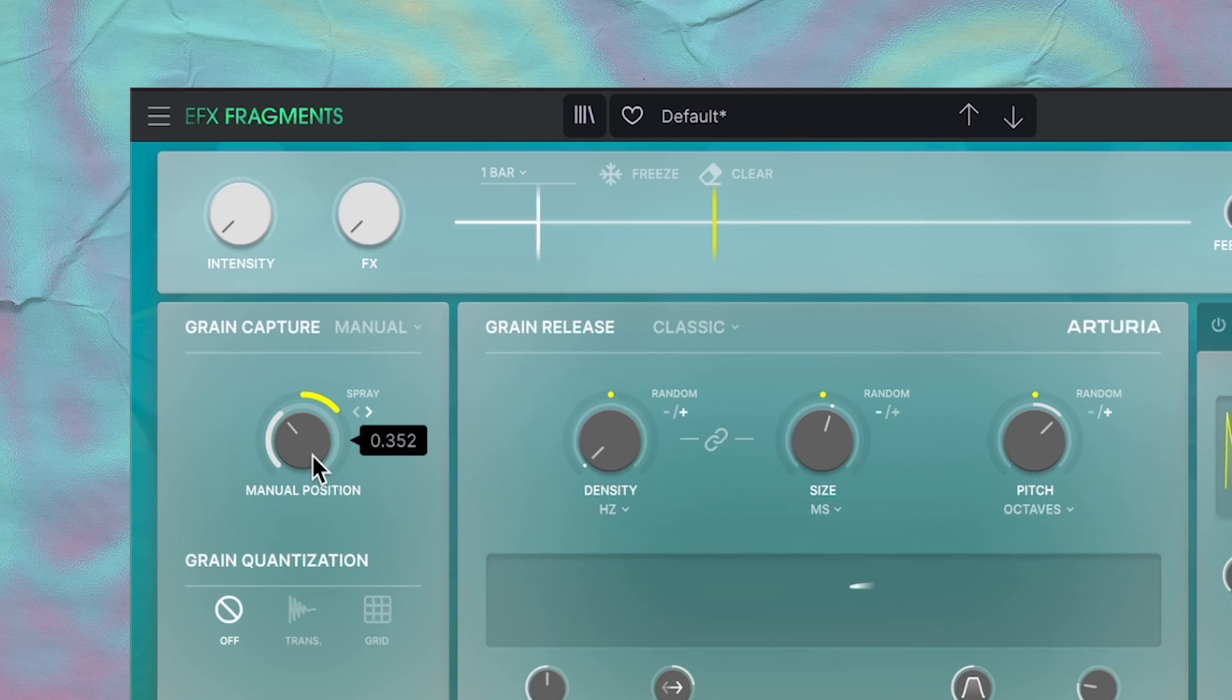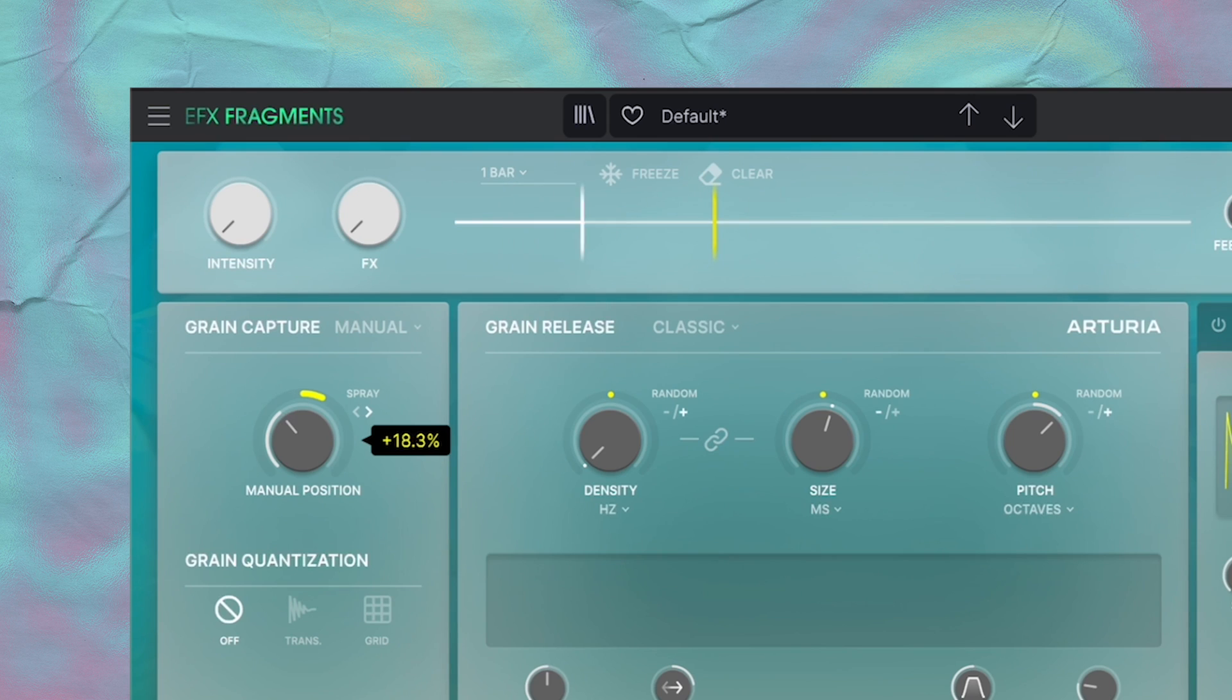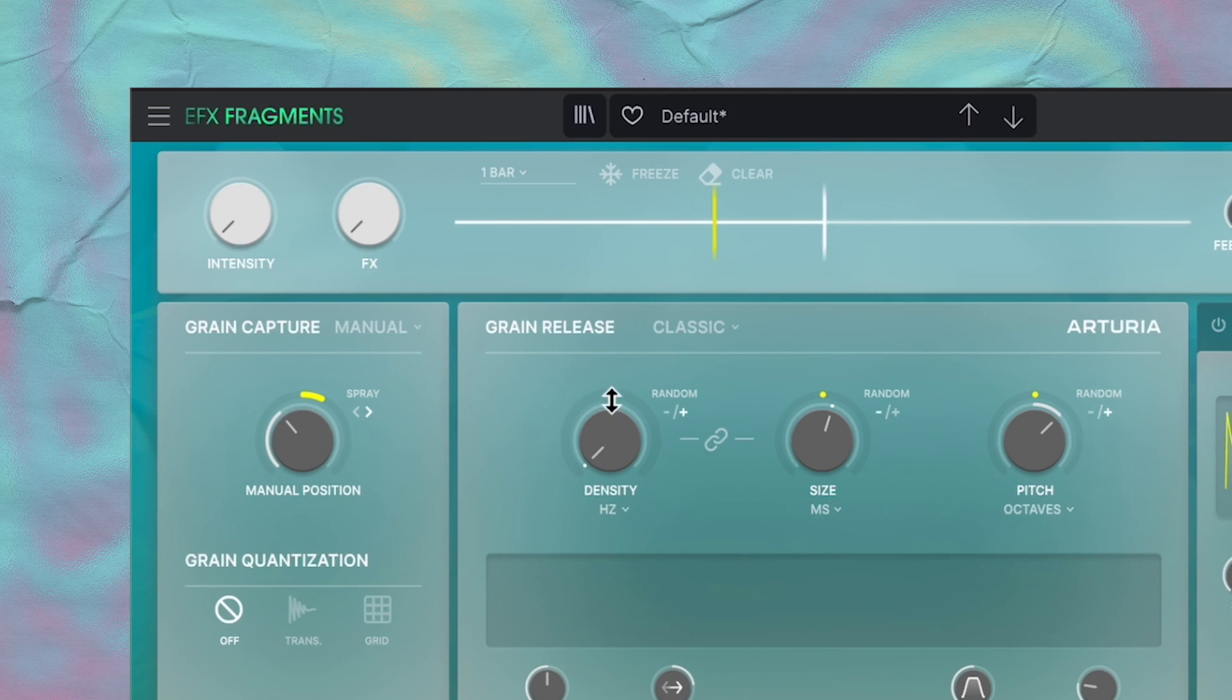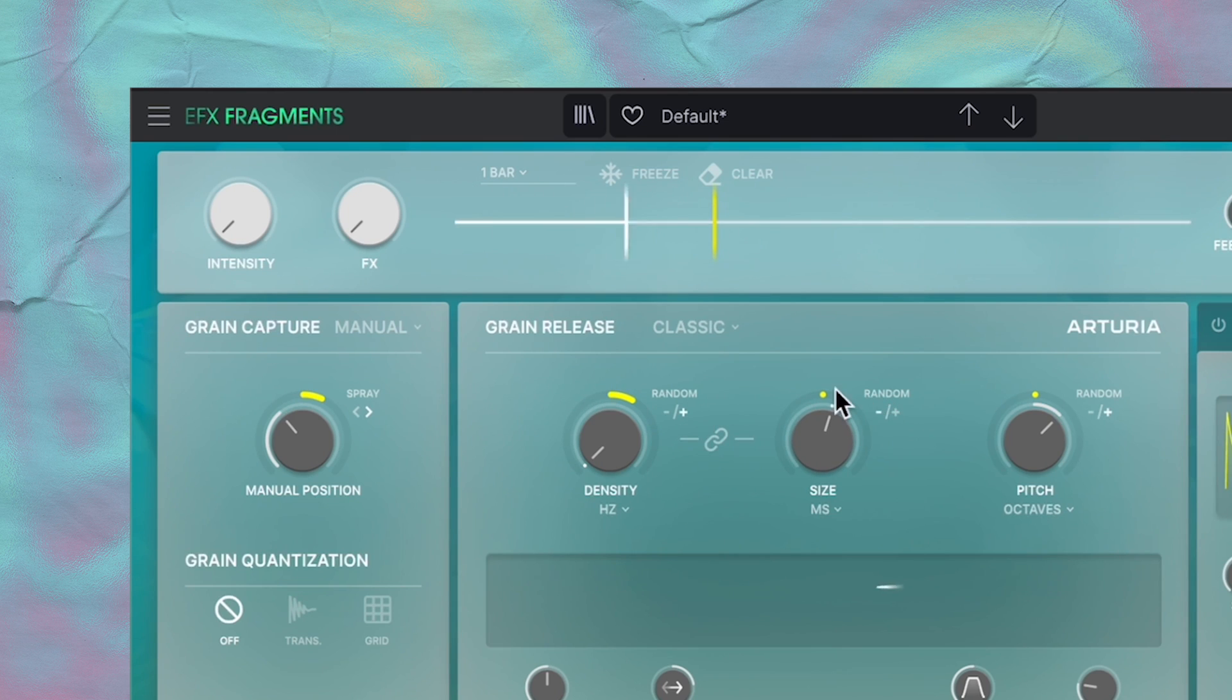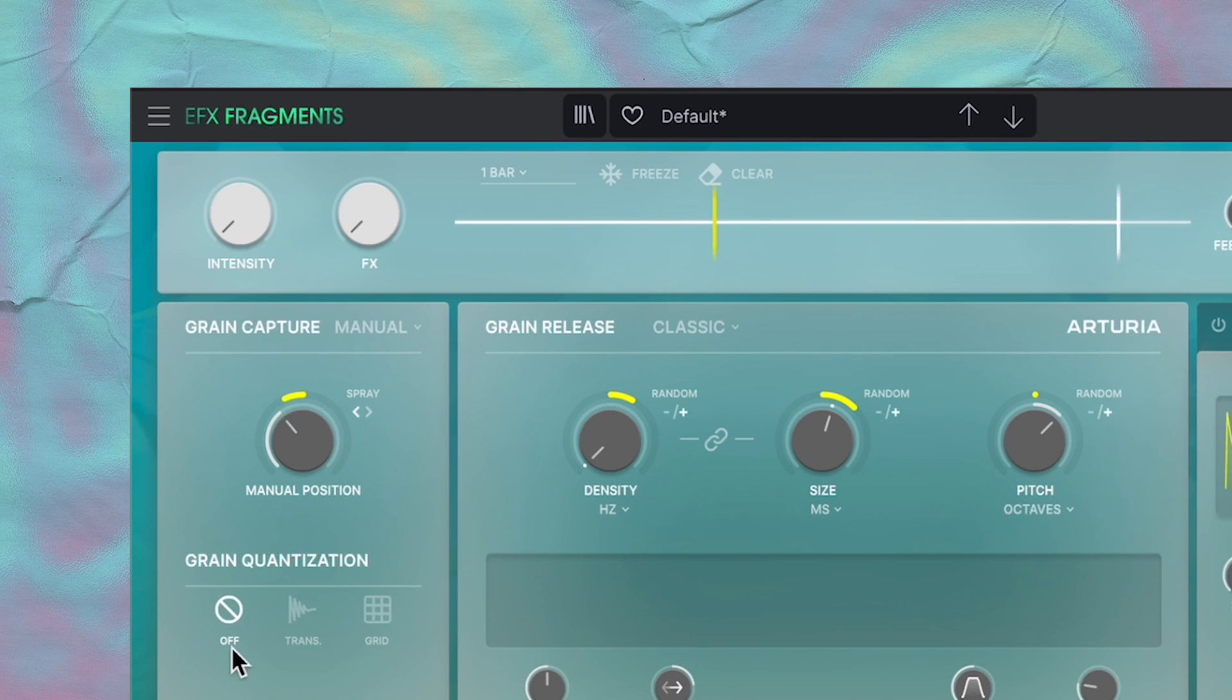You'll notice that some of these knobs have like this little dot over it. When you hover over them, you can click and drag and this yellow ring will start to appear around it. This yellow ring is randomization, and granular synthesis sort of thrives on randomness, so you'll want to get comfortable with it. You can make the randomization unipolar or bipolar just by clicking these little arrows here.